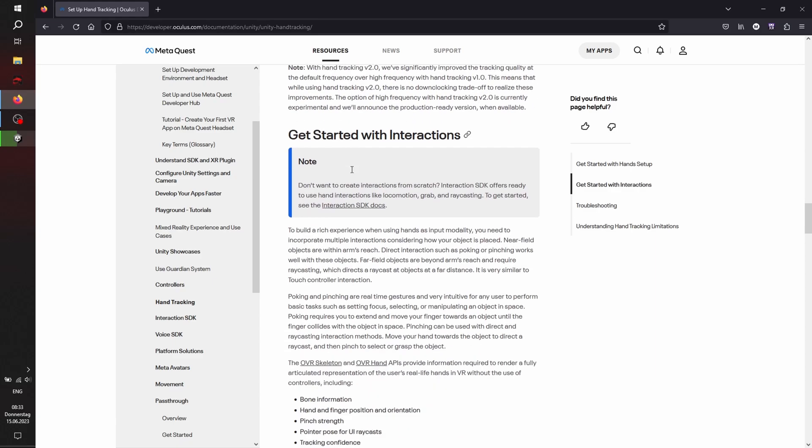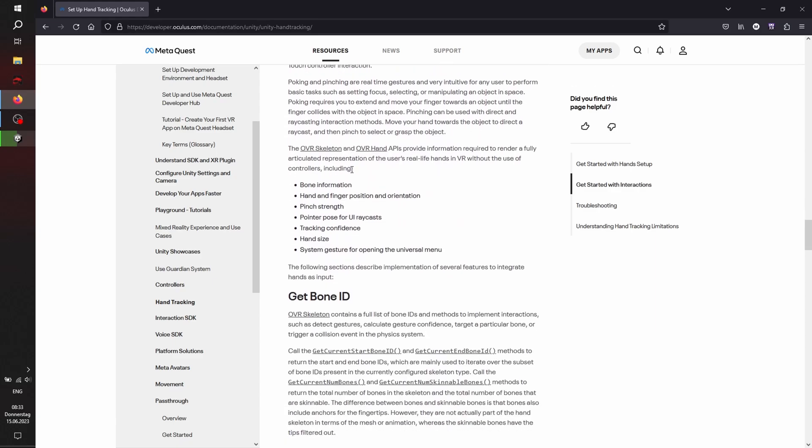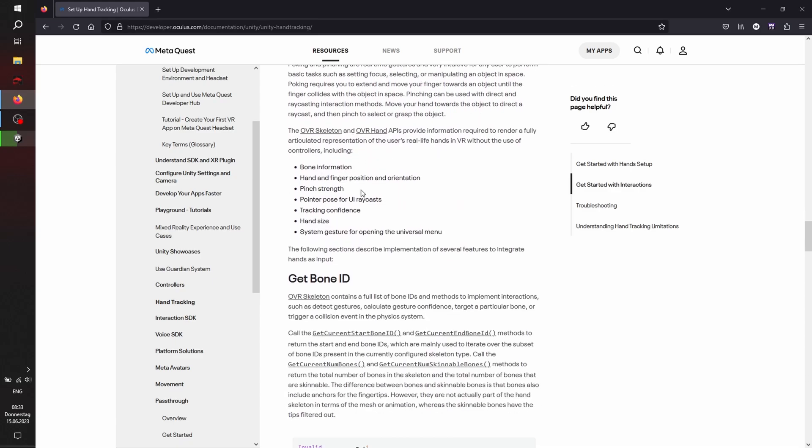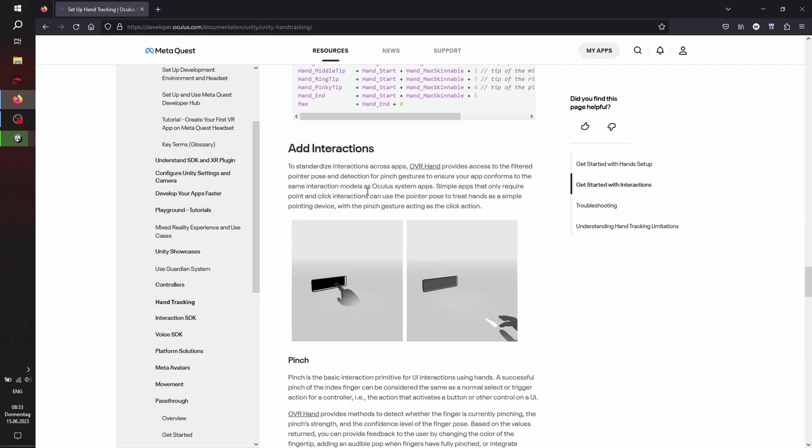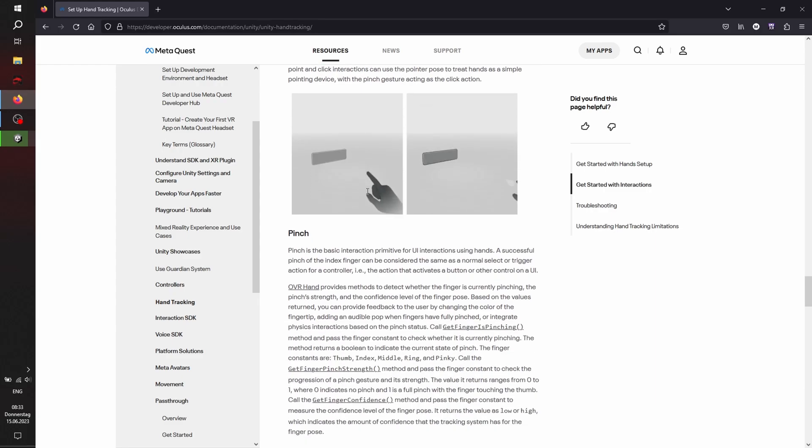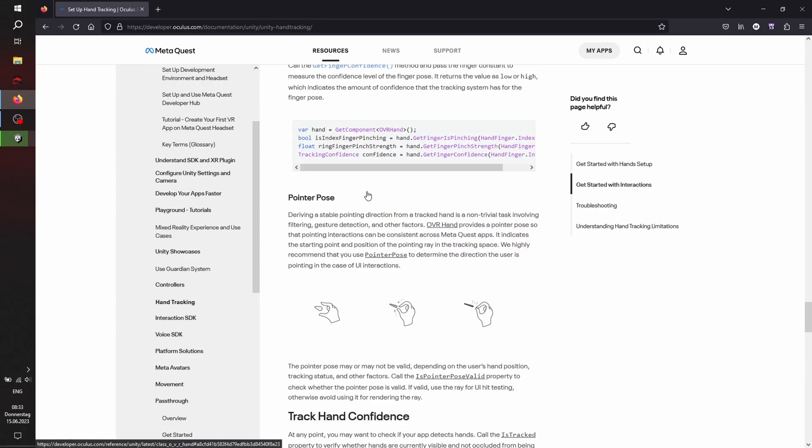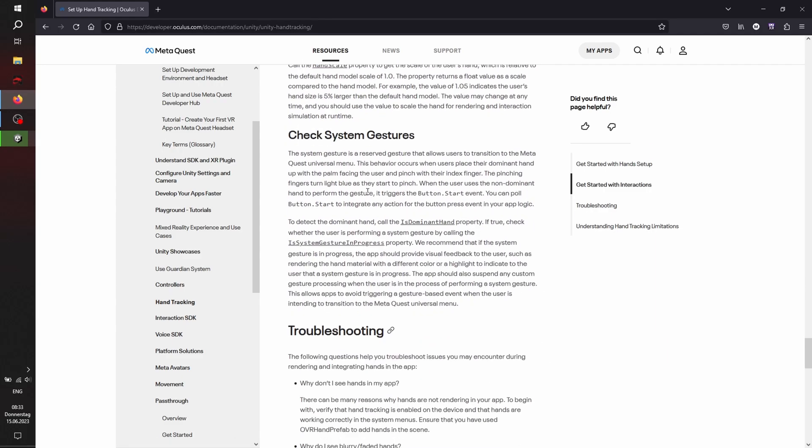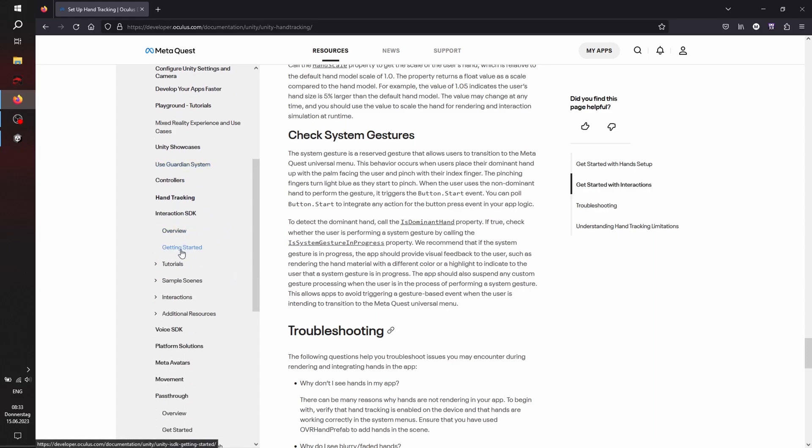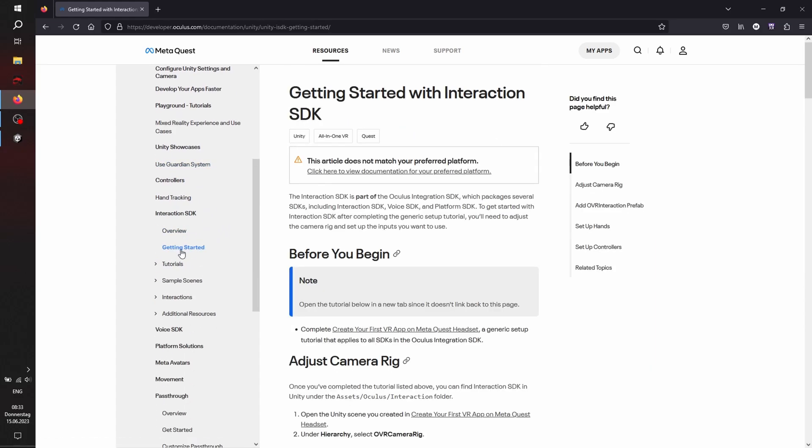And of course I will link all the documentation stuff in the description box below. The same goes for the Interaction SDK, but as our project load is now finished, we'll just start right away.